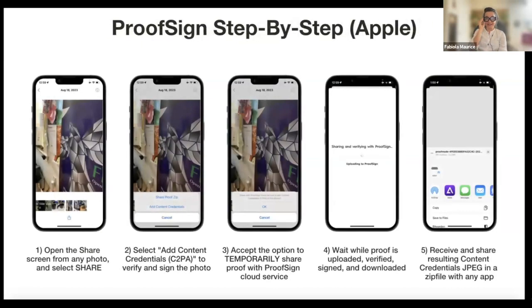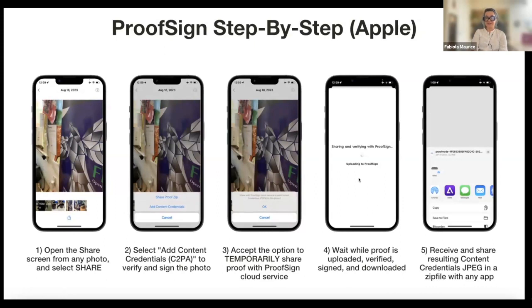On an Apple device, it's the same process — it looks different, but the steps are the same. You select the image, then you see the share icon. You'll see the two options: generate the zip file proof, or add the content credentials. If you select the second one, it's going to ask you if you want to share the file with proof sign on the cloud to attach the credentials. You hit OK, it takes a few seconds, and then shows you the apps you can use to share the new proof you generated.